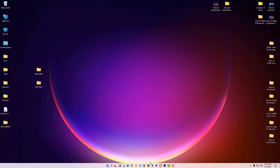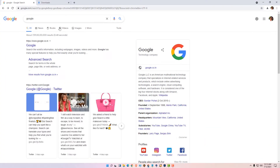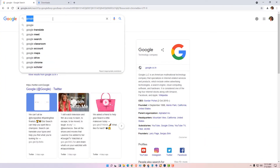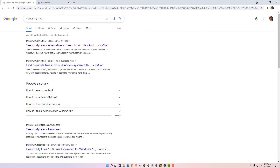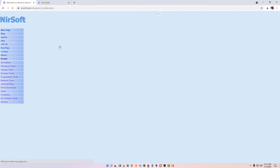First, go to any browser. In the search bar, type 'search my files' and hit enter. The first link is the dotnet official link — click on that.